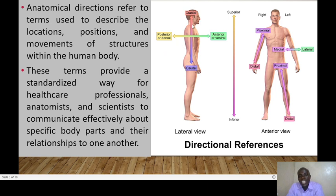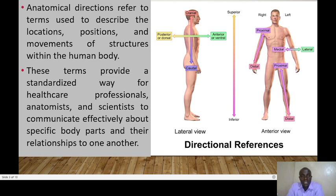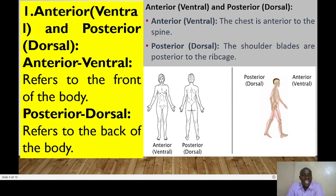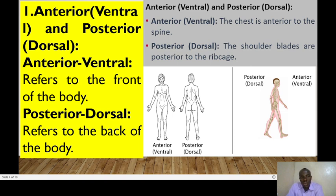So that's why we talk of things like cranial — towards the head; caudal — towards the tail; ventral or anterior — the front; posterior or dorsal — the back. We also have distal, proximal, medial, and lateral. The first direction is anterior, also referred to as ventral, vis-à-vis posterior. Anterior refers to the front of the body, whereas dorsal or posterior refers to the back of the body.